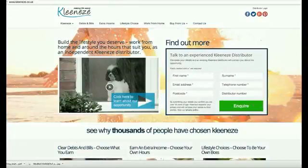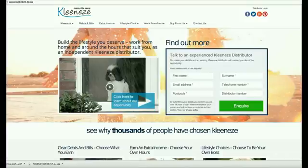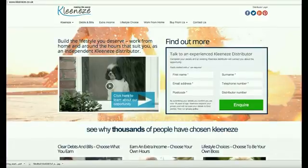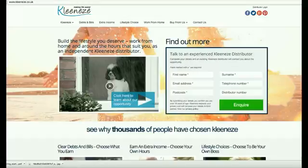You've set your group up, so now before adding anybody to your group, you need to add at least 10 products so that you've got something to showcase to them. There's no point in adding people and then adding loads of products, because all they're going to see is you keep stacking products into your group and it's going to put them off. Make sure the products are in first.